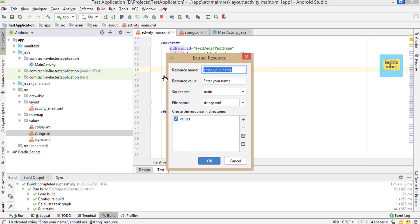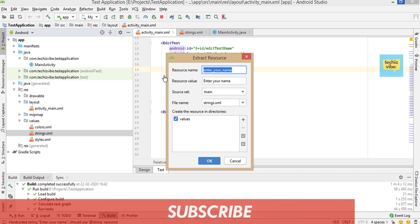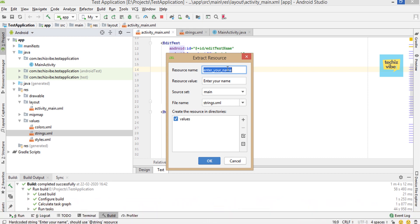Now a widget is opened named extract resource. It includes resource name, resource value, source set, file name as string.xml, and include it in values.